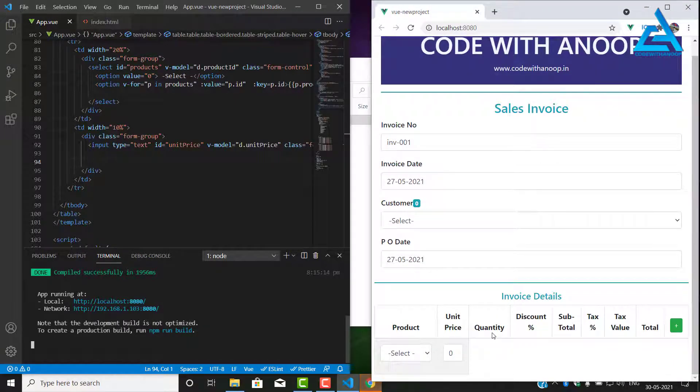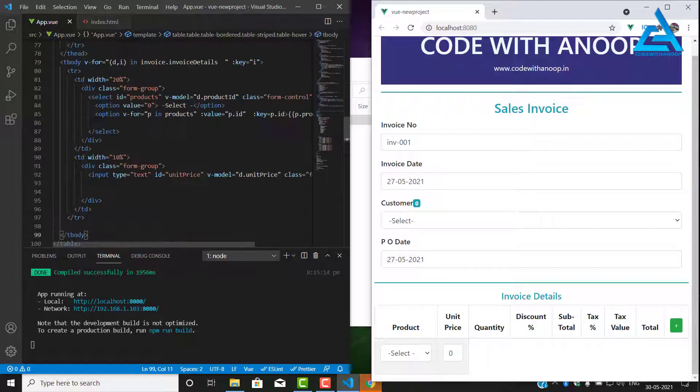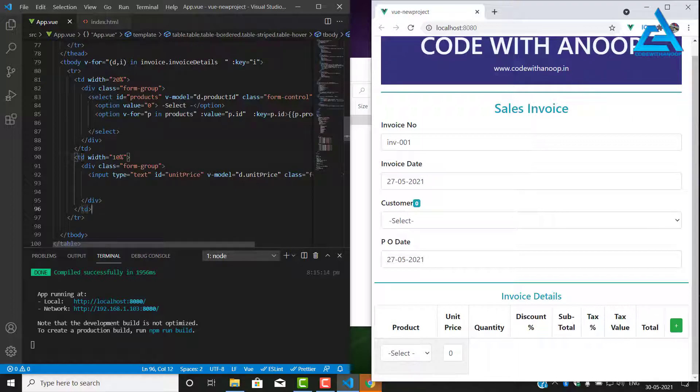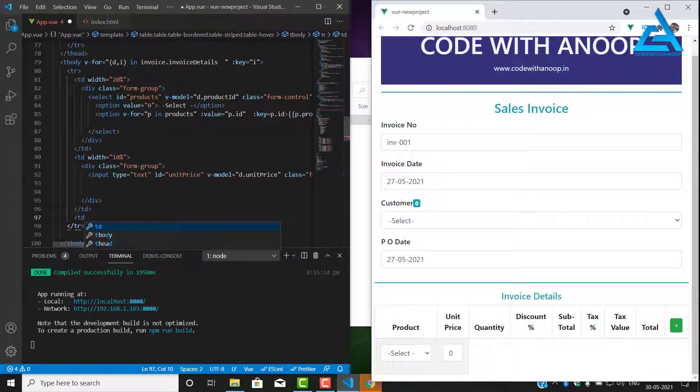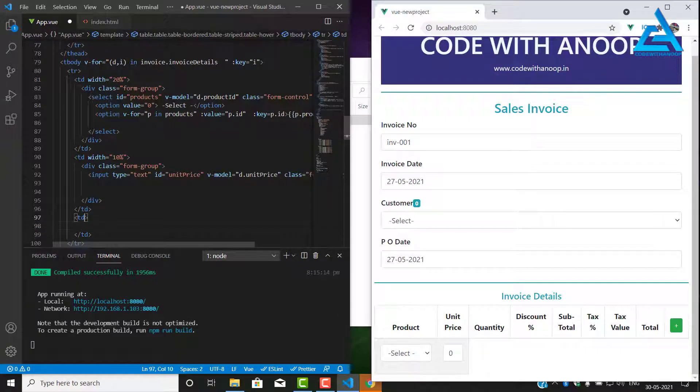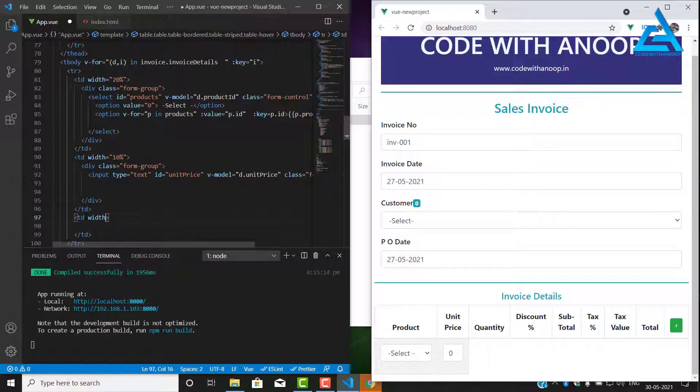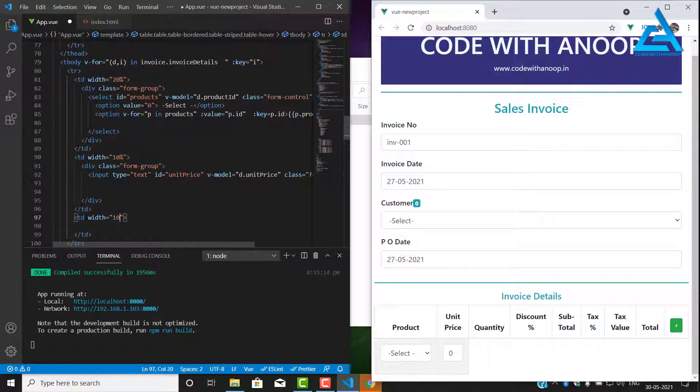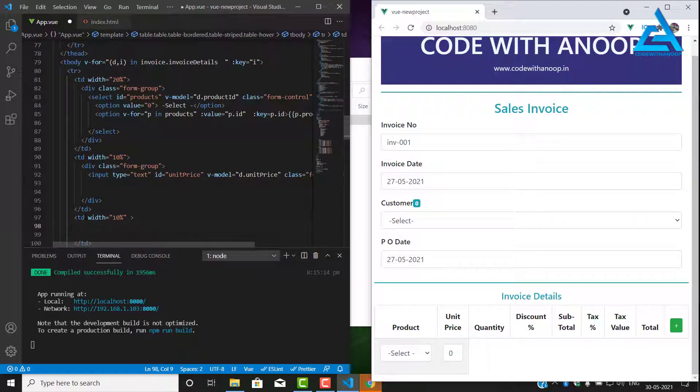So where are we? We are in the table td. We have unit price, now we want to have another td. This td is for quantity, so first of all we have to work with the width. We have finished only the unit price, now the quantity width is equal to 10 percent.